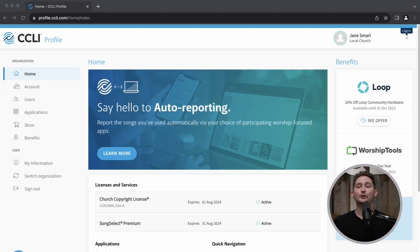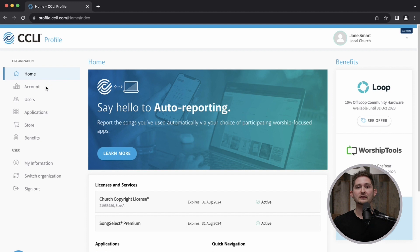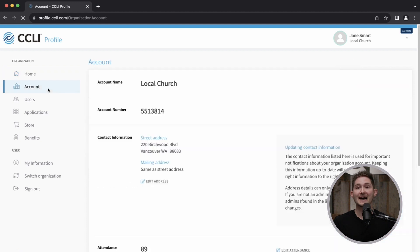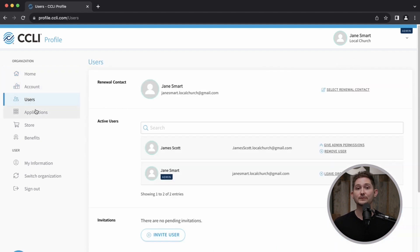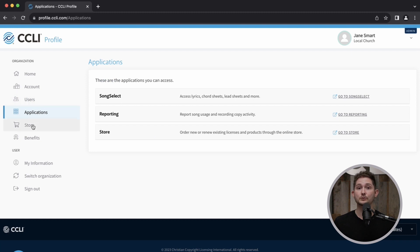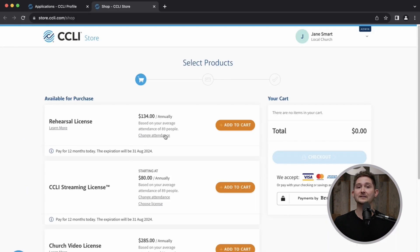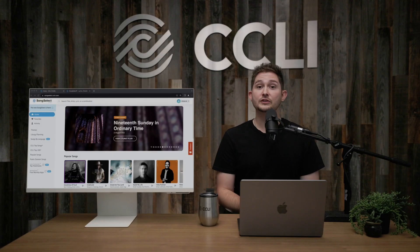If you're an account administrator for your organization, you can update contact information, renew or purchase products from CCLI, and upgrade your SongSelect subscription to access chords and sheet music.